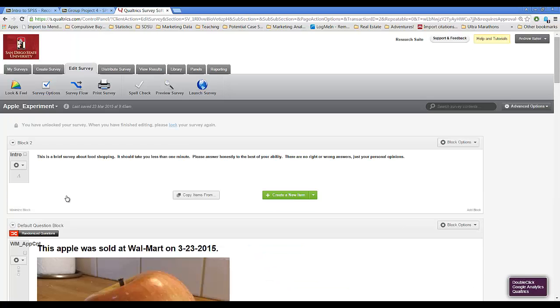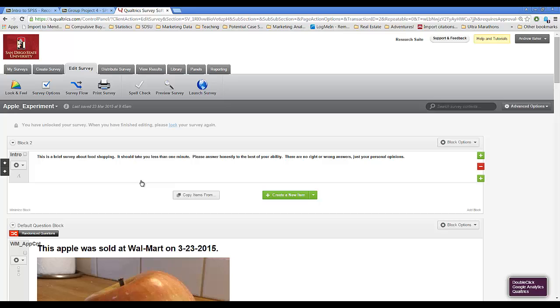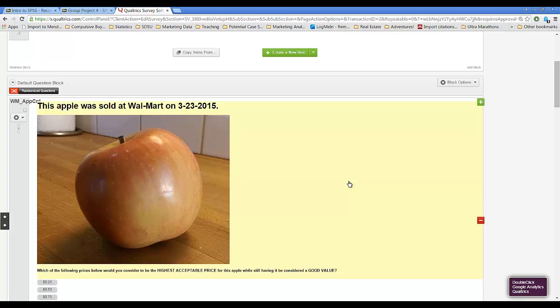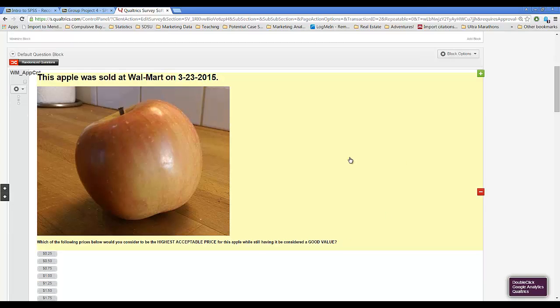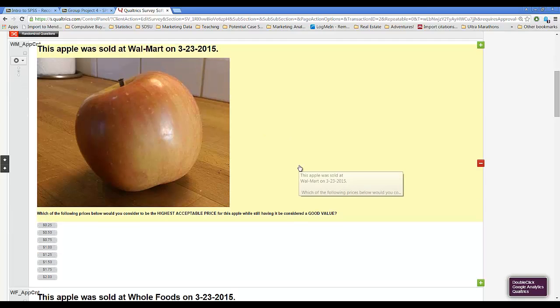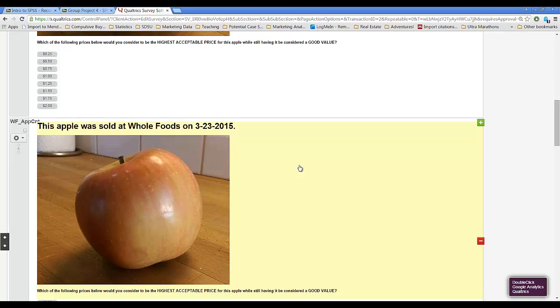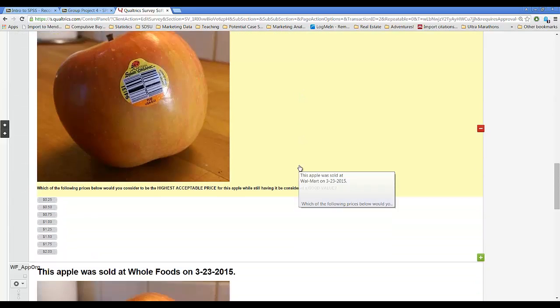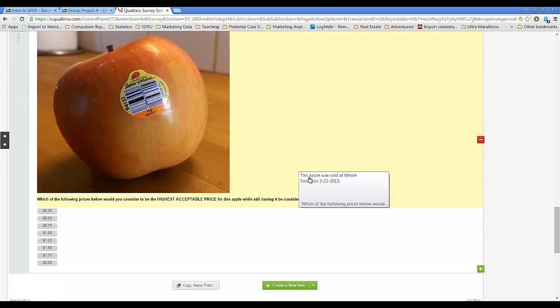It's a very simple 2x2 experiment. If we go to the default question block here, we'll see that I have four questions. One, two, three, four.